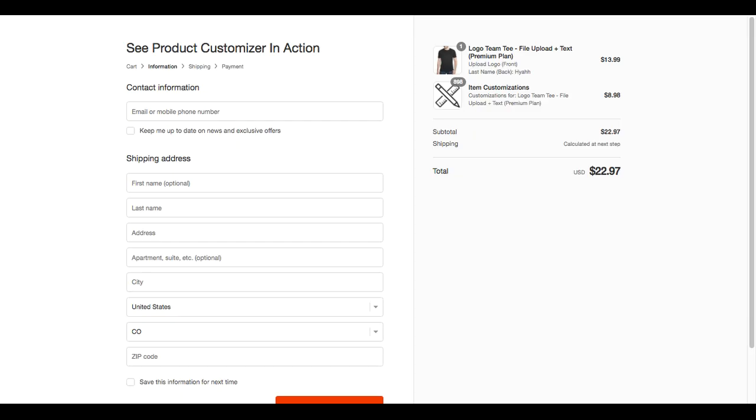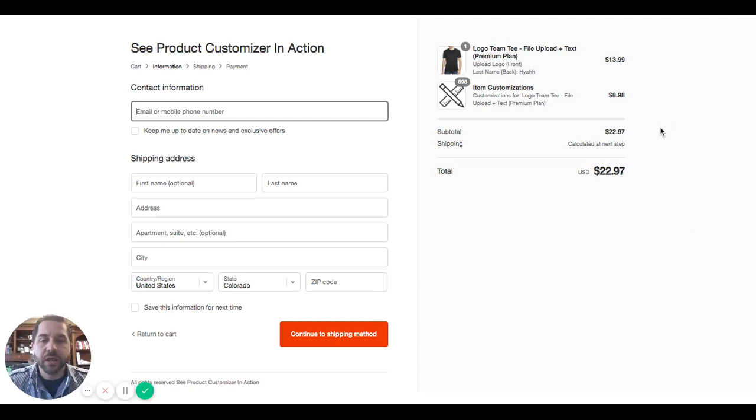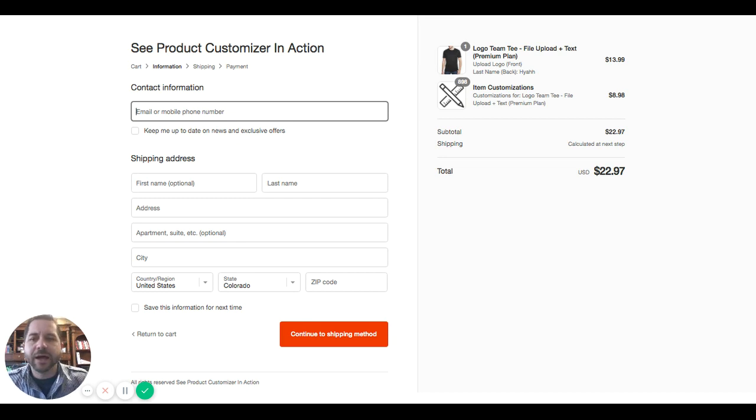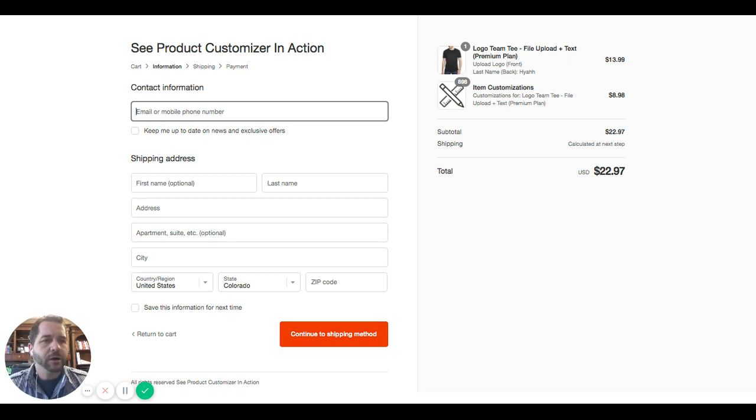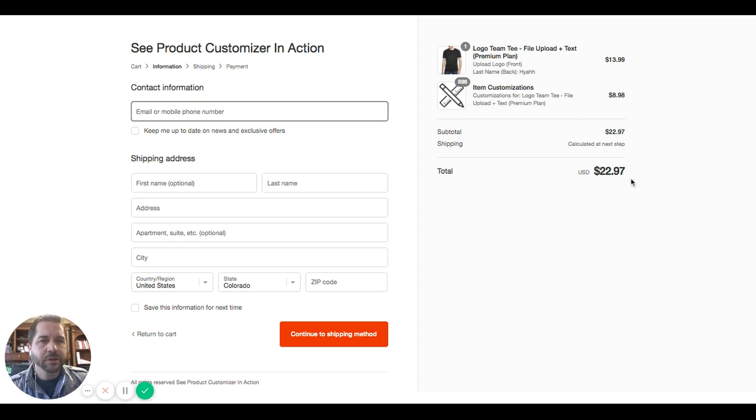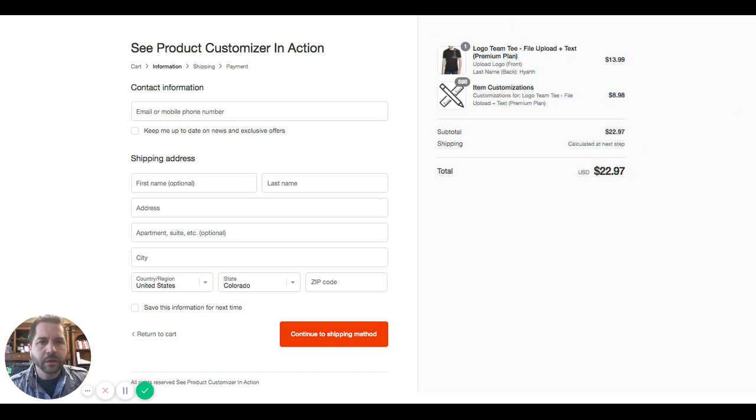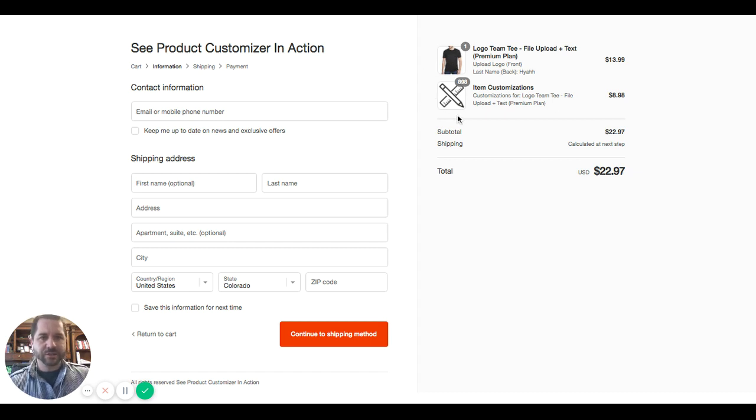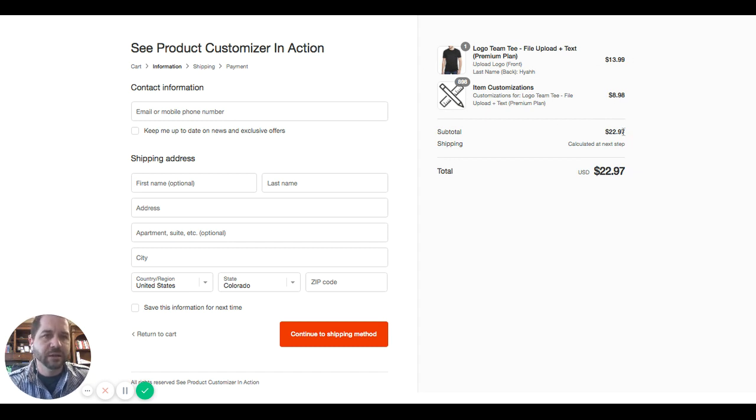And this is surprising to some of our new app users that this is a Shopify limitation. So in Shopify, Shopify allows app developers to modify the code on the product pages, on the cart page, but it does not allow us to modify the code on the checkout page. So you'll notice up here in the top right, where it shows the product that they're ordering. It then breaks the charge back down into item customizations. So the additional that they're paying for those customizations, and then the base product price. And then it still shows the total.